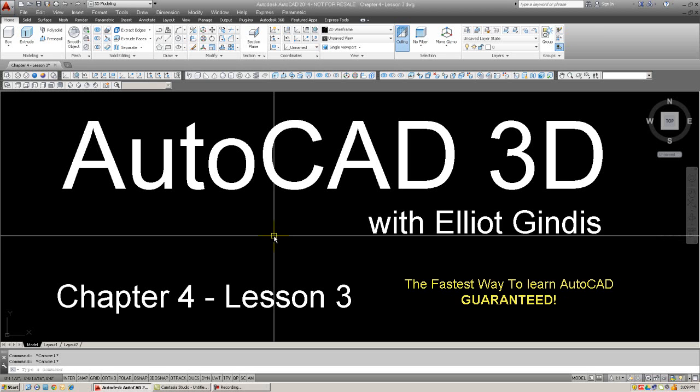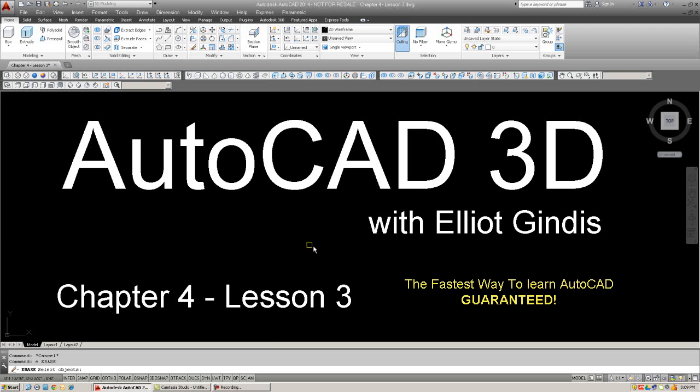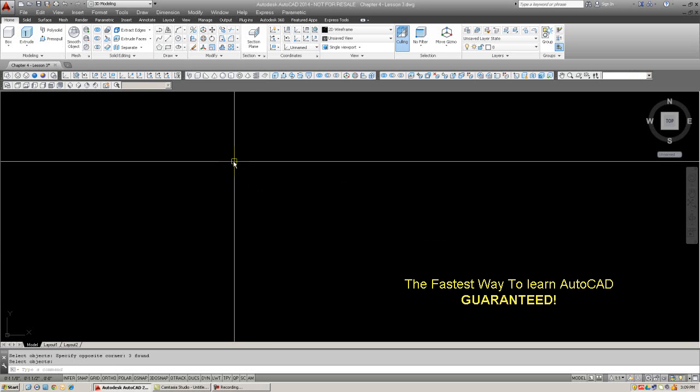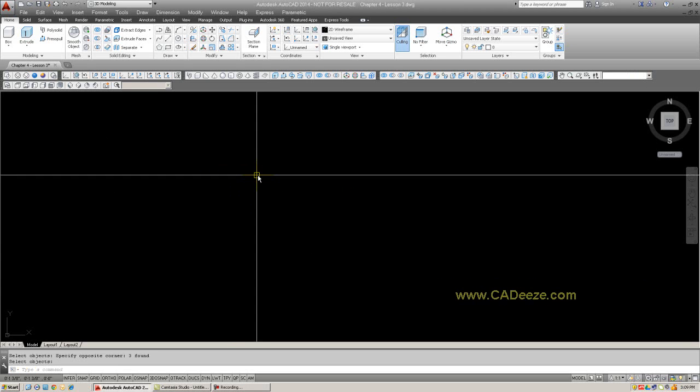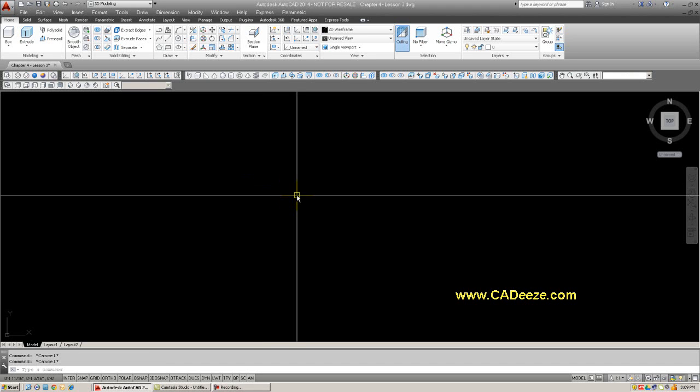So the environment here has not changed. We still have the same 3D modeling ribbon, toolbars, cascading menus, and command line. And my units are in architectural units. All right, let's get started with path extrusion.